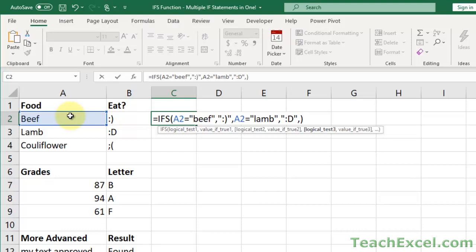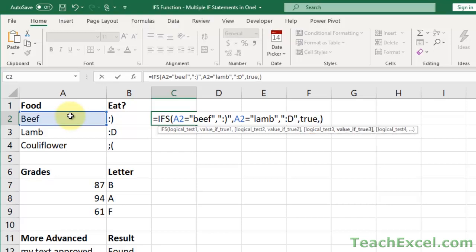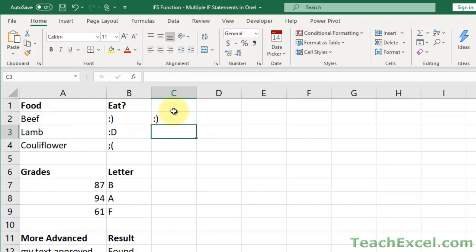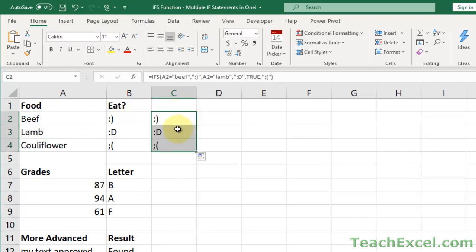This is where the else comes in. You have to construct your own else here, and you do that by forcing one of the logical tests to evaluate to true. The easiest way to do that is to simply type TRUE — TRUE is its own little function that means true. Just type TRUE, no parentheses. Comma, and now output what you want for your else — a crying face because it's not beef or lamb. Hit enter: we get a smiley face for beef, a bigger one for lamb, and an unhappy face for everything else.